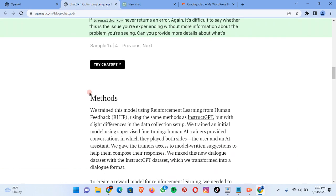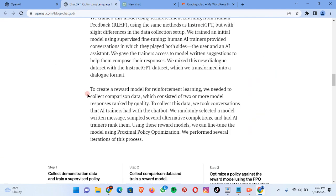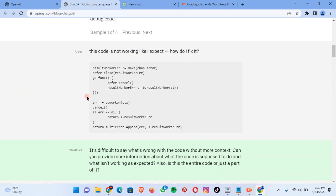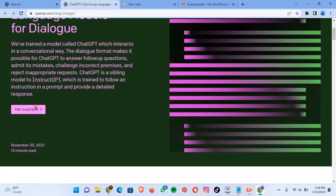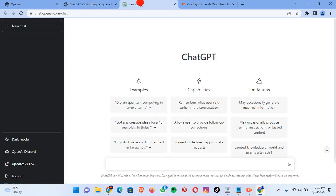You just have to go through this, but basically it is directing you to 'Try ChatGPT.' If you click on it, it's going to take you to the input window.